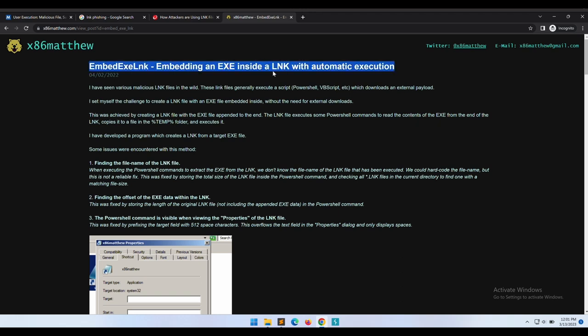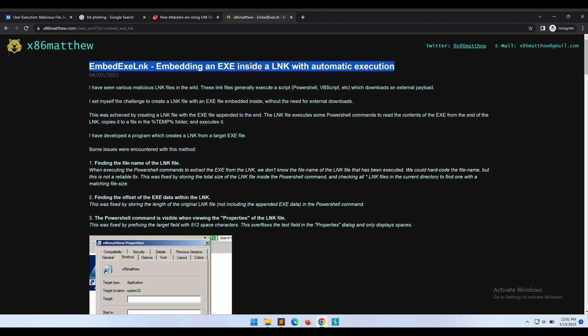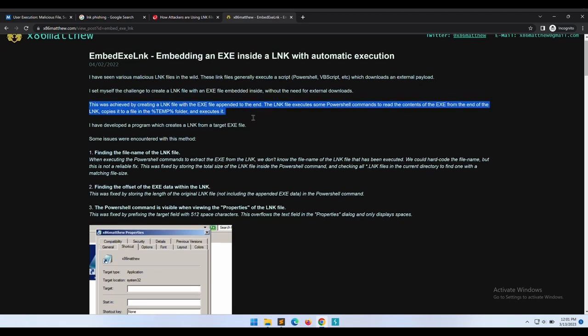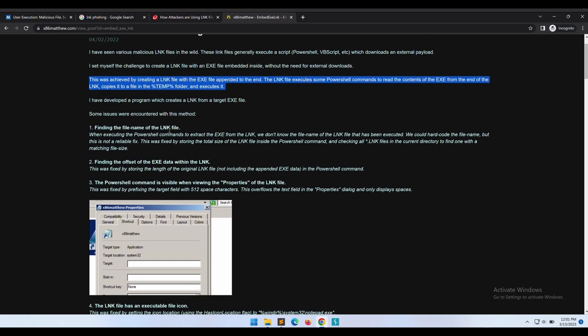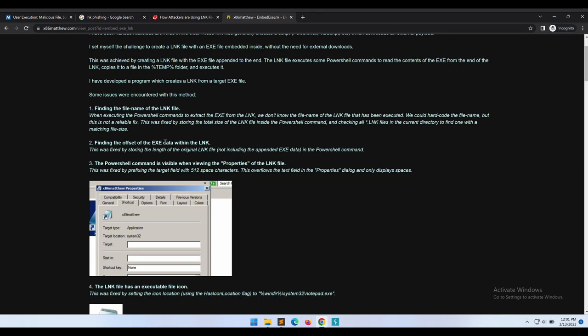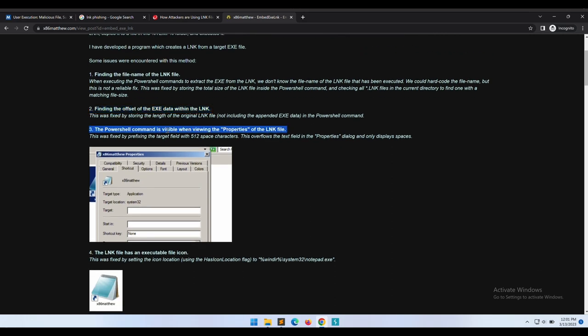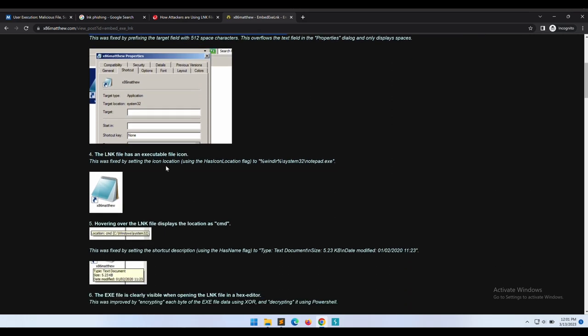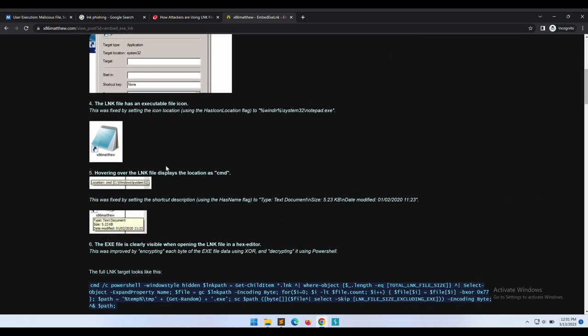Pretty straightforward, quite easy to understand. Back to the x86 Matthew research, he basically embeds the entire payload file within the .lnk shortcut file itself. When executed it will then carve out the payload exe file from the shortcut file and write it to the temp directory and then execute it.